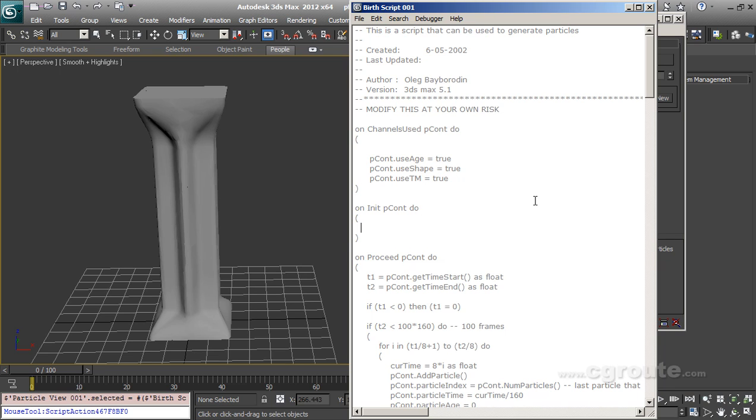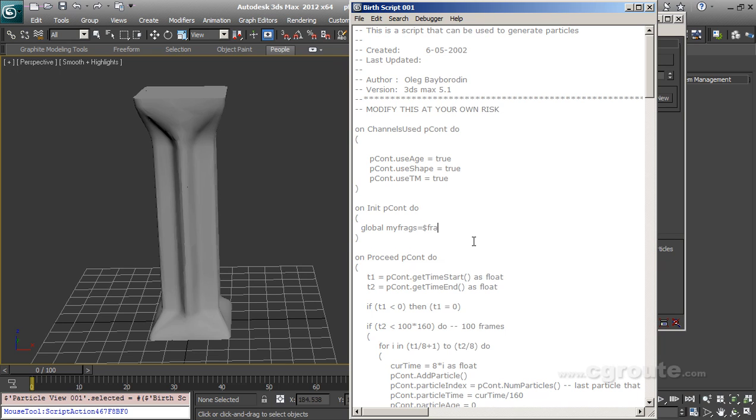On init or initialization let's add all the objects which we want to make particles. So let's do it like global my frags is equal to frags asterisk as array. So it will lift all the objects with names frags in the my frags variable.